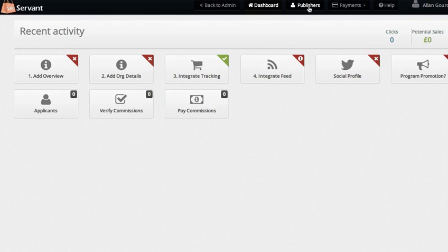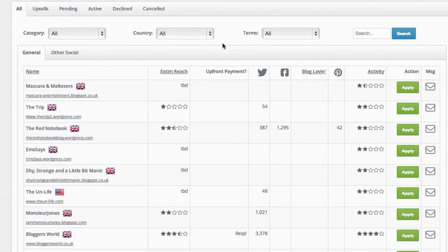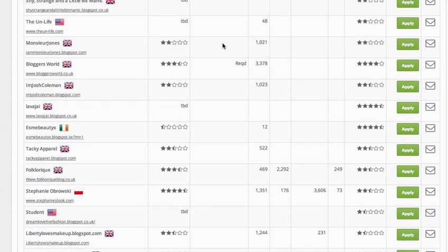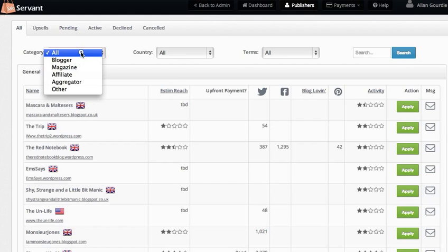First, click on the Publishers button up here. This shows all our publishers ordered by the most recent signups. There are over 300 publishers now, and you can filter by several criteria.